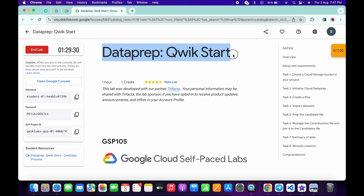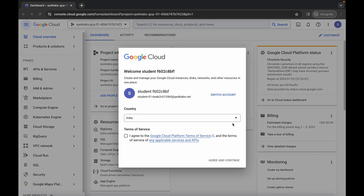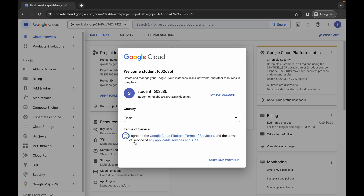Welcome back to the channel. First, simply log into your credentials, and once you're done with that, come back over here. Click on the check box, then click on agree and continue.